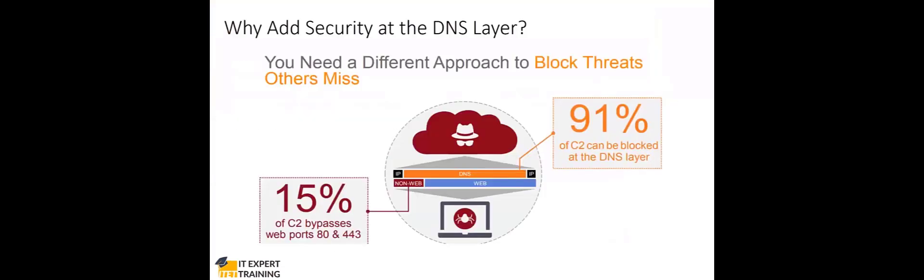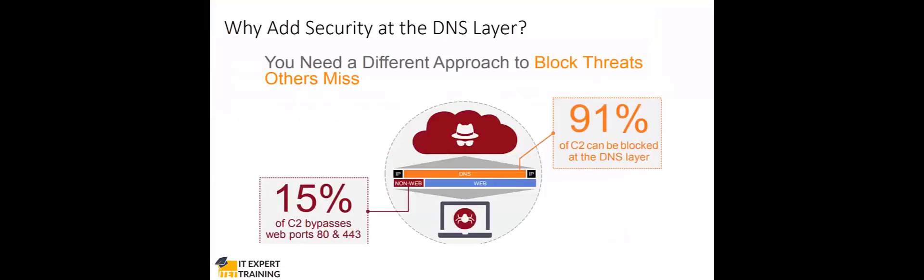Now coming to DNS layer security. Why do customers want to add security at the DNS layer? Because you now understand the ability of DNS in the last slide to cover any device and location, but many security products don't cover every port or protocol used by threats.